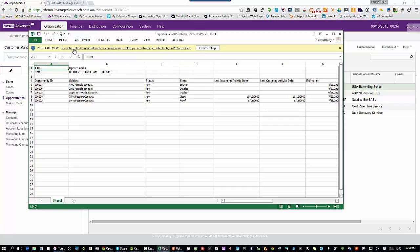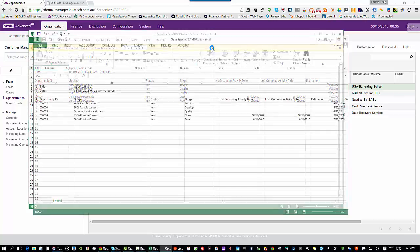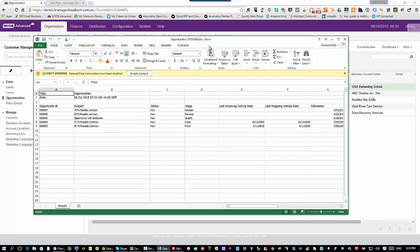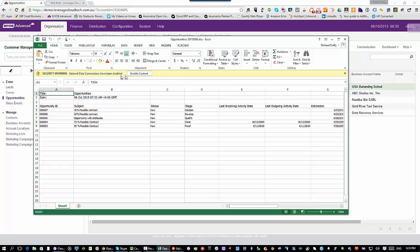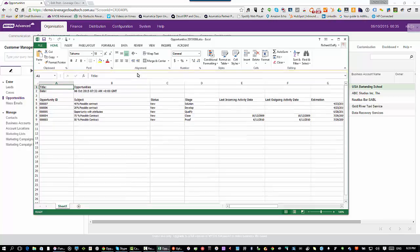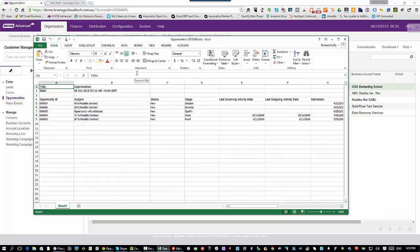The important thing to note with this: this Excel spreadsheet now has a live link back into your data, live and secured. I can go in here and say enable editing. It's just warning me, hey, you've got a data connection in here. By default, it's disabled. I'm going to enable that content.